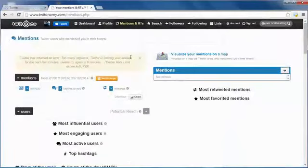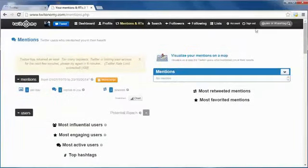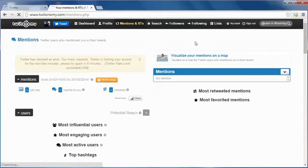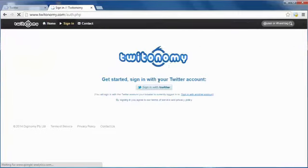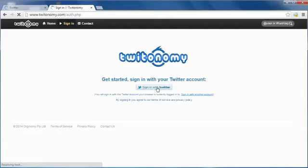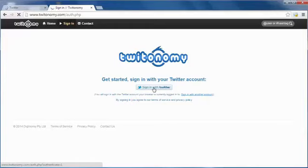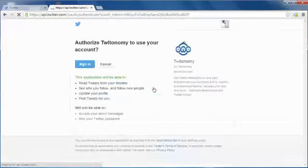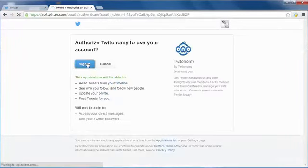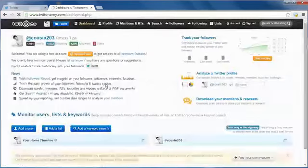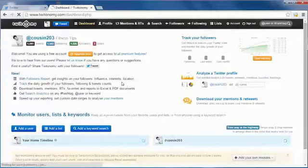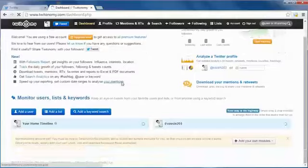Then we go back to this Tweetonomy and try to sign out and try to sign in again with the new account. Sign in. We are going to analyze my account and give you the statistic right here.